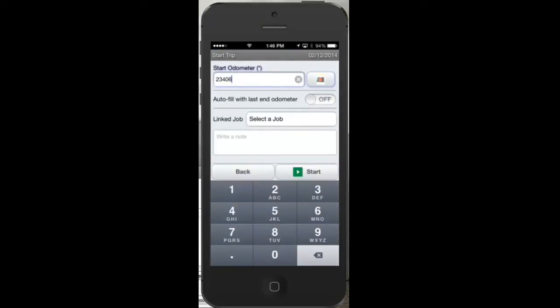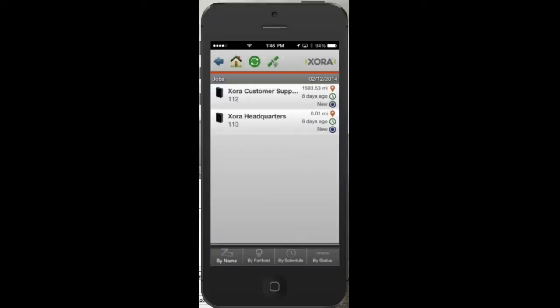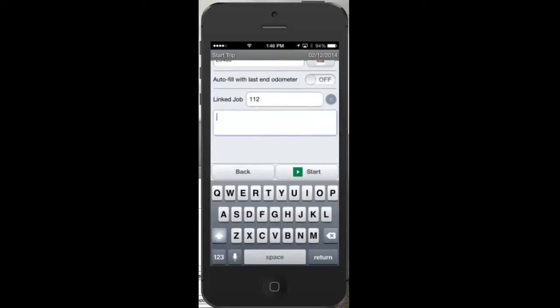Sometimes Simon needs to link a trip to a job for customer billing purposes or for a different reimbursement rate. He simply clicks Select Job and then sees a list of jobs that he's currently assigned. By selecting a job, that trip will automatically be associated with that job. Lastly, Simon clicks Start to begin the trip.